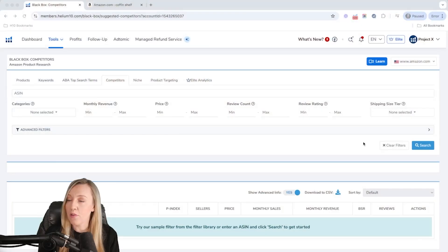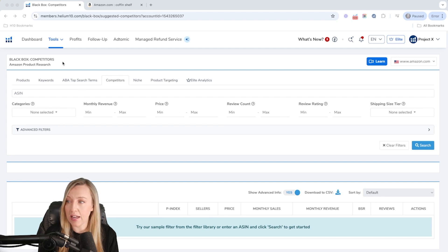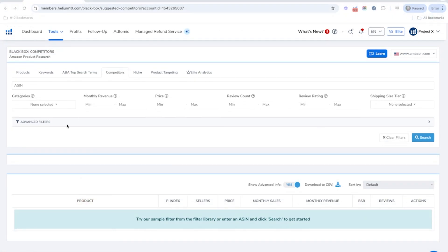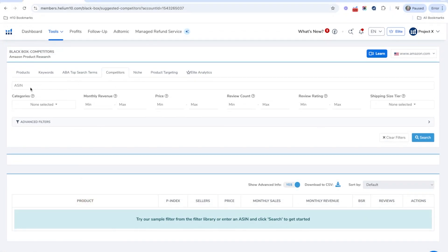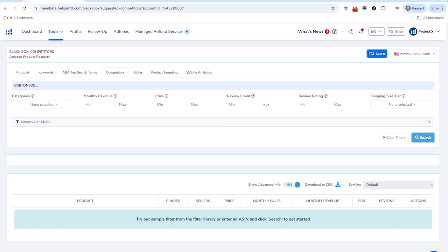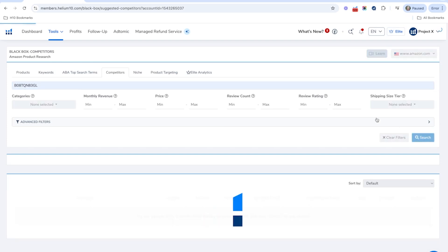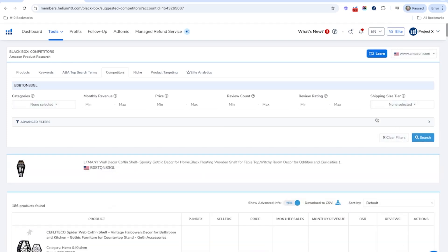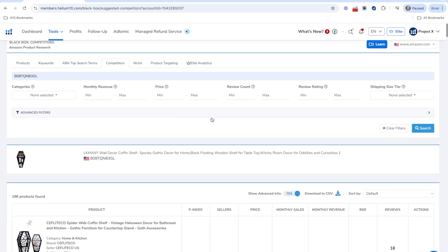Let me go ahead and show you how to use this. The first thing you want to do is go into your Helium 10 Black Box tool. Once you're in Black Box, you're going to click on the competitors tab here. All you need to do is put in the ASIN right here — I already have this ASIN ready to go. I'm going to hit search, and what this is going to do is pull up a lot of different products that are very similar to what I put in here.